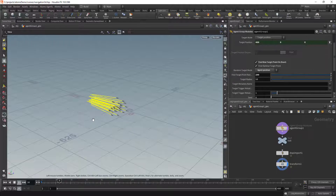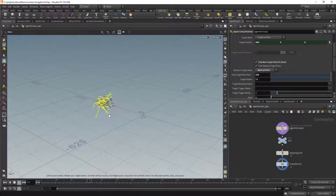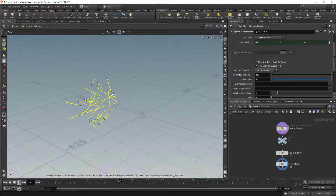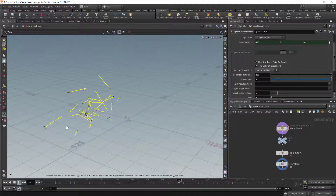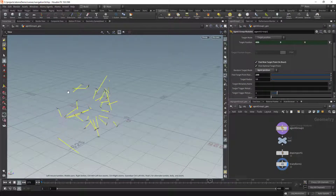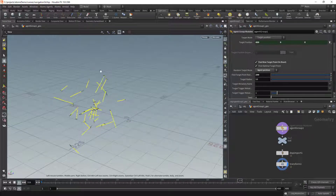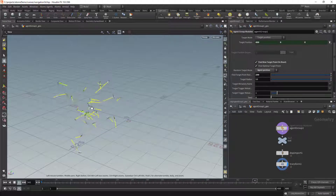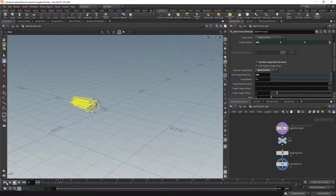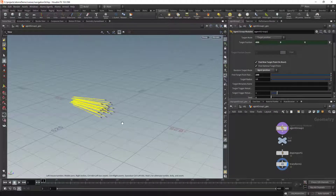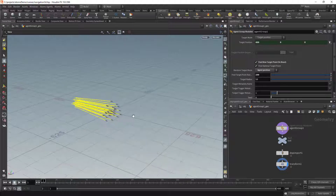If I press play now, you'll see that the agents will find a new target point and try to reach that. If you use this method, you could find your agents getting further and further from each other as the simulation goes. This is because that new target point is based on a sphere centered on the current position of the agent, and you don't have any knowledge of the other agents at that point.